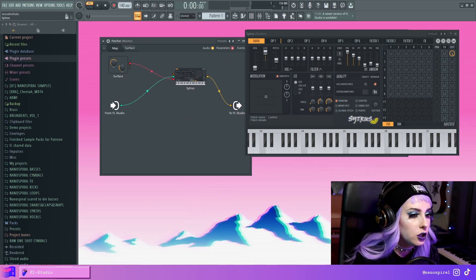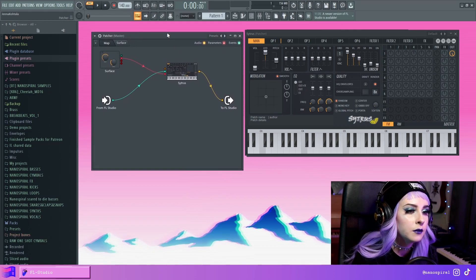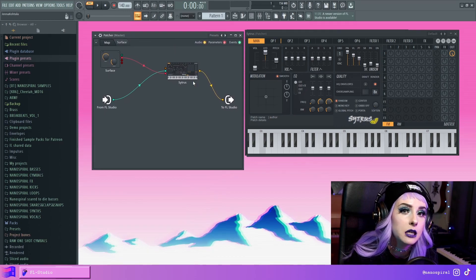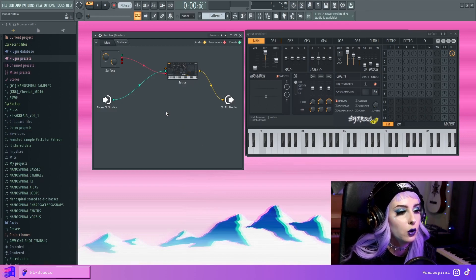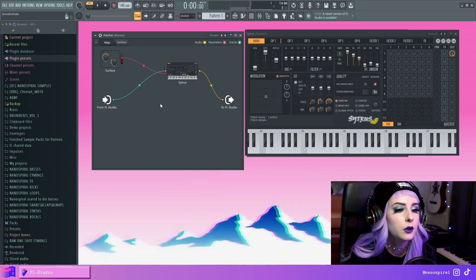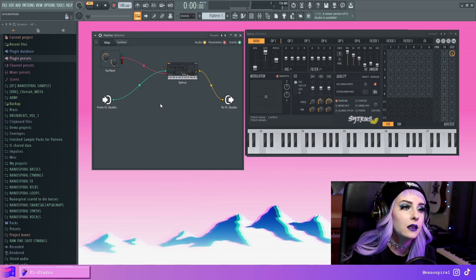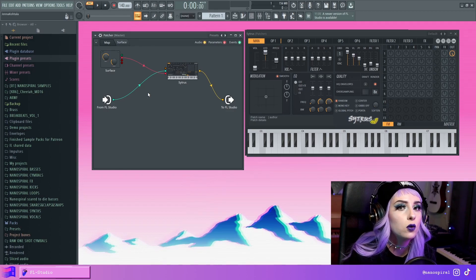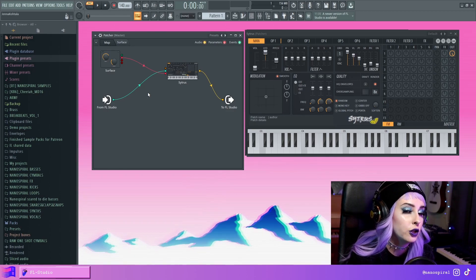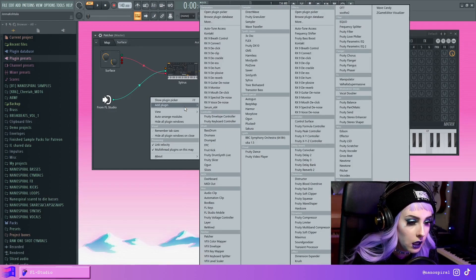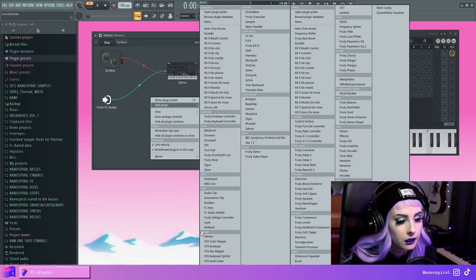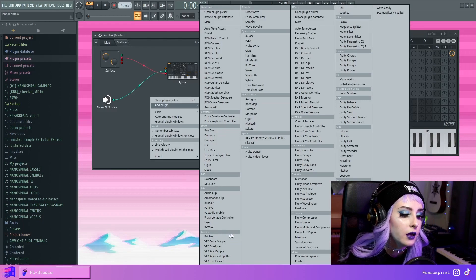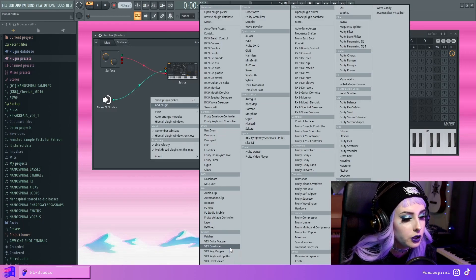With Patcher, there are a couple of specific plugins kind of designed to be used with Patcher. They're mostly related to controlling MIDI and kind of using the piano roll in conjunction with Patcher. So when I right click and select add plugin, here's the list under Patcher. And there are a couple of options.